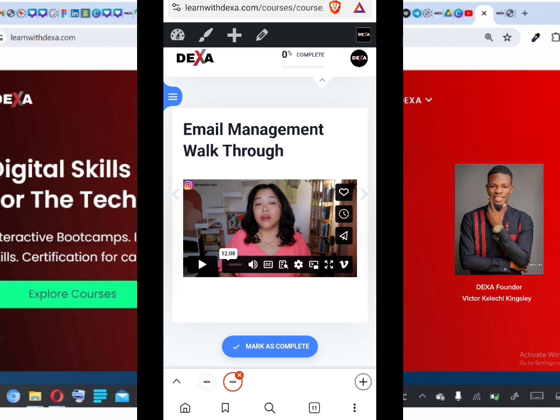If you encounter that issue, just click the X sign to close the menu. That is how to enroll into a course on Dexa. If you have any questions or need extra clarity, reach out to our customer assistance center. If you're in one of our boot camps, ask your team lead. This concludes the mobile view. The next video will teach you how to use the Dexa platform on a desktop.